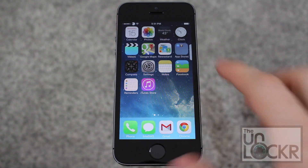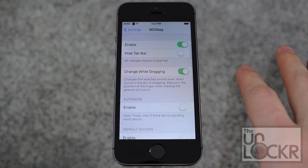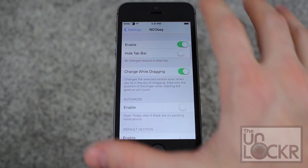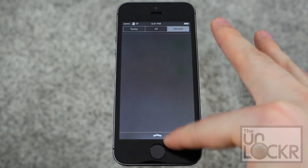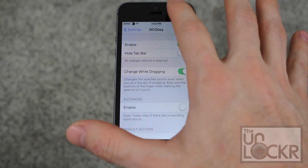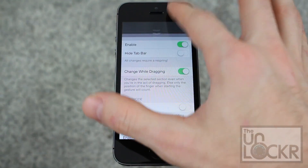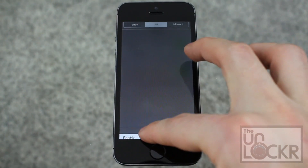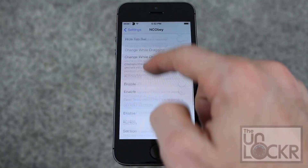And once it restarts, you can go to settings, then NCObey, and in here you can change various options. You can hide the tab bar, which means this thing at the top here will disappear. You can change while dragging is enabled, so when you pull down, you can actually move your finger along and it'll change dynamically as you do that, which is pretty neat.